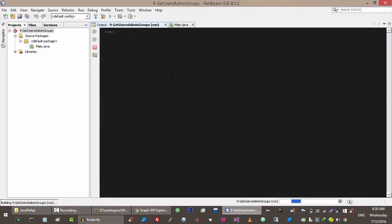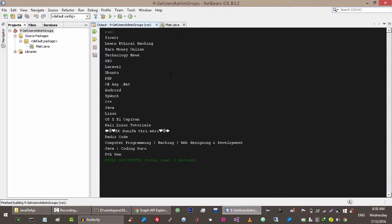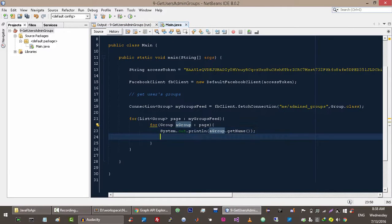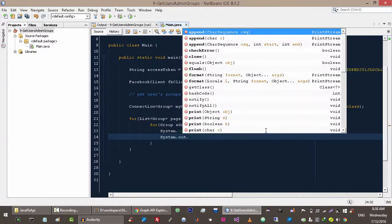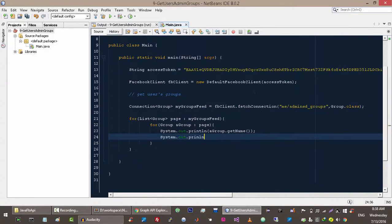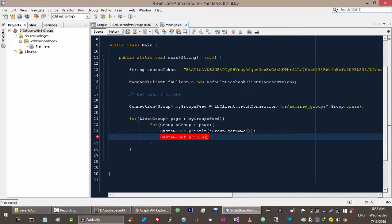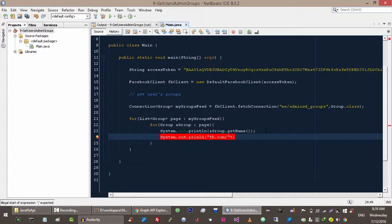Let's run it and see what we are going to get. You can see that it returns the group in which I am admin. Let me print its URL as well — it will be facebook.com slash and then we add the group ID here.